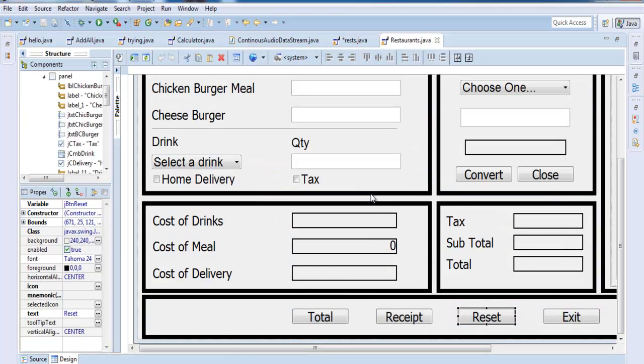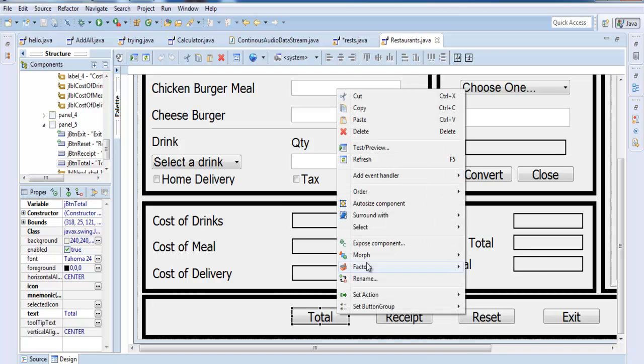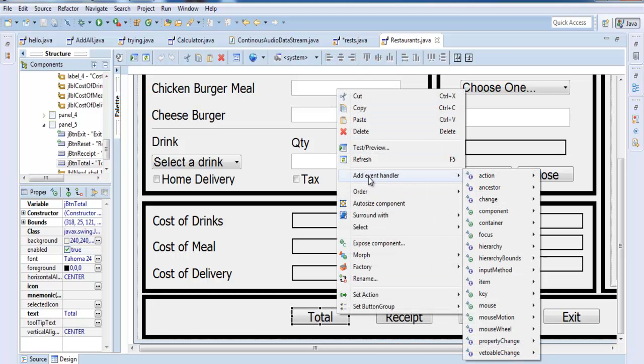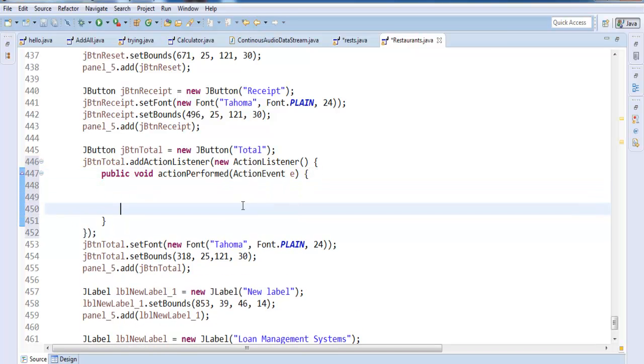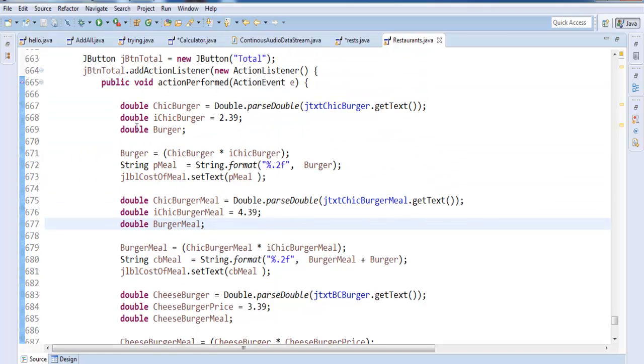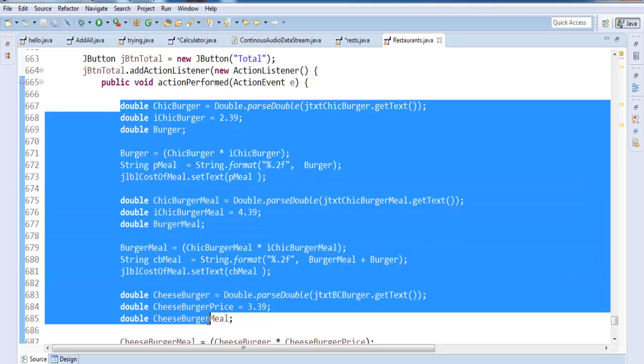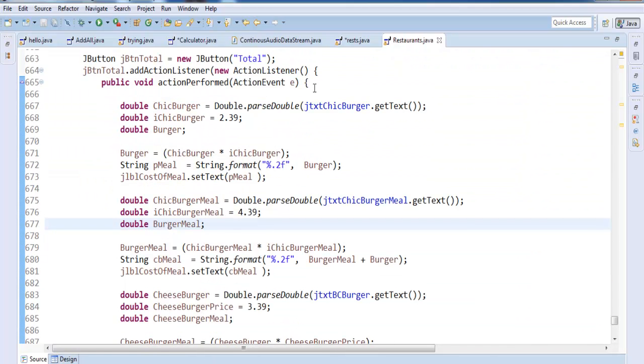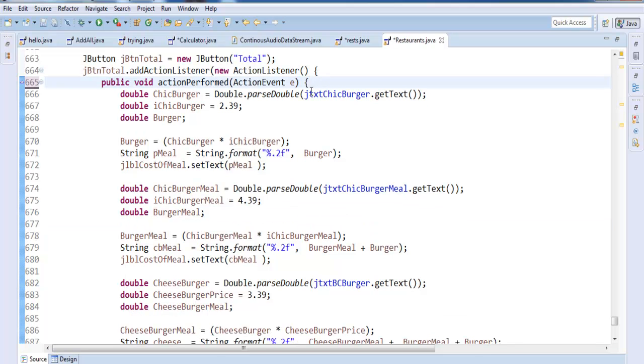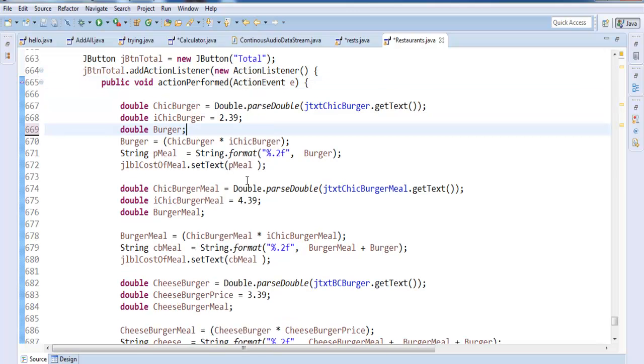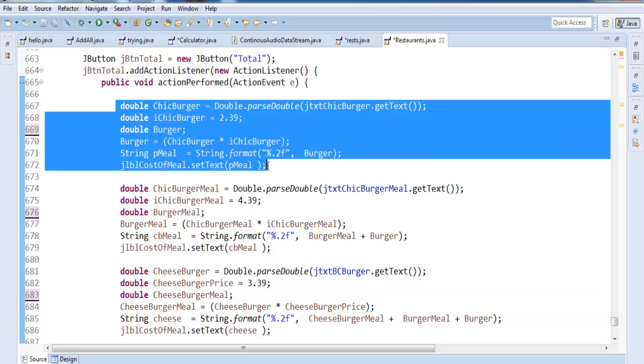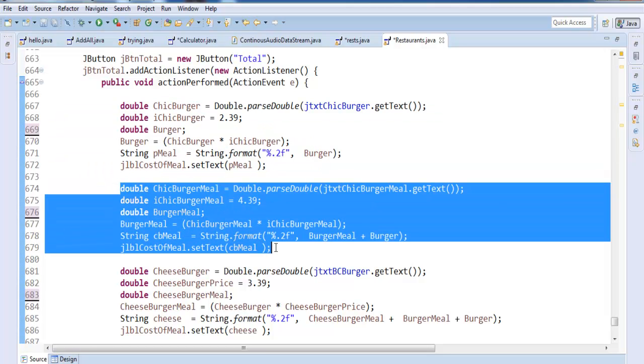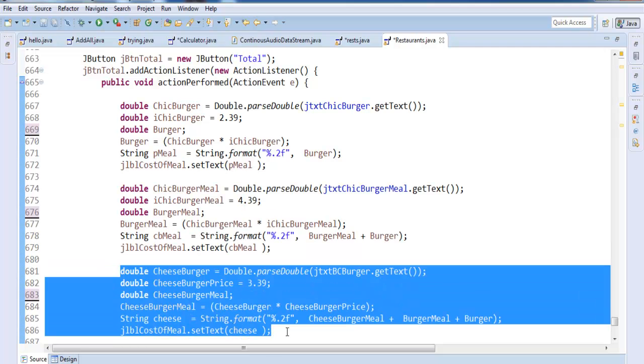Let's go back in here and double click on total to take care of the total before taking care of the receipt. Double click on receipt or right click, go to add event action performed. Right in here, enter the first part of the codes for total. Maybe I should move this a little bit off so you guys can see. These are the codes for the cheeseburger, chicken burger, chicken burger meal, and cheeseburger.